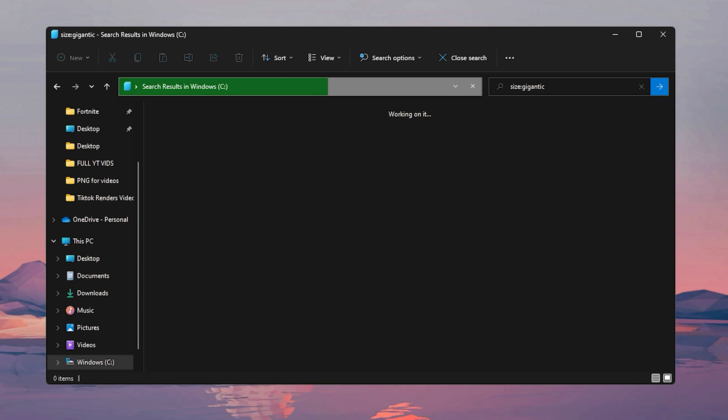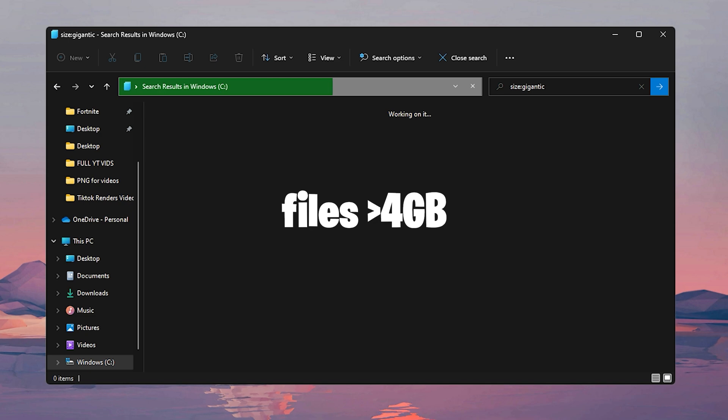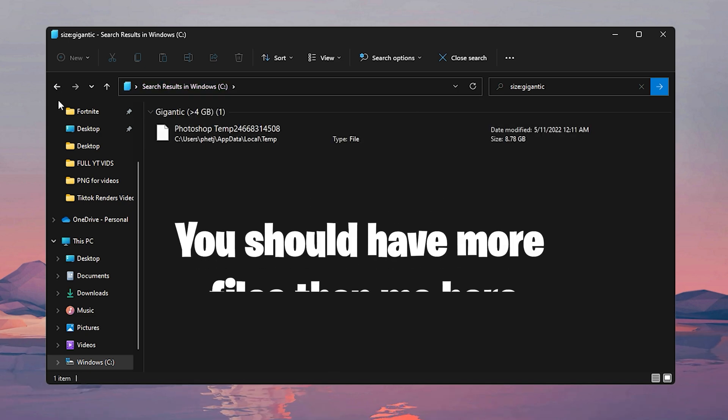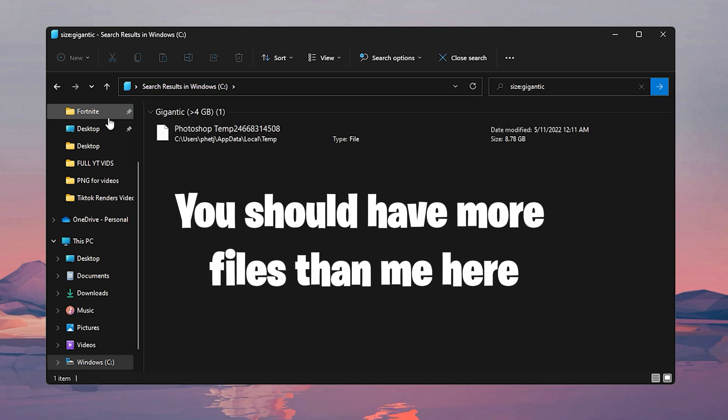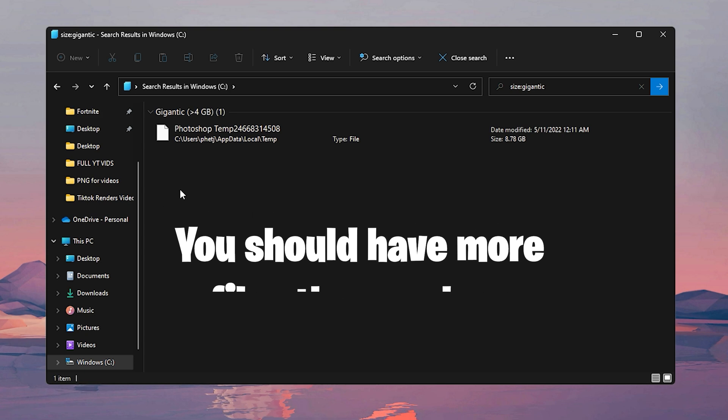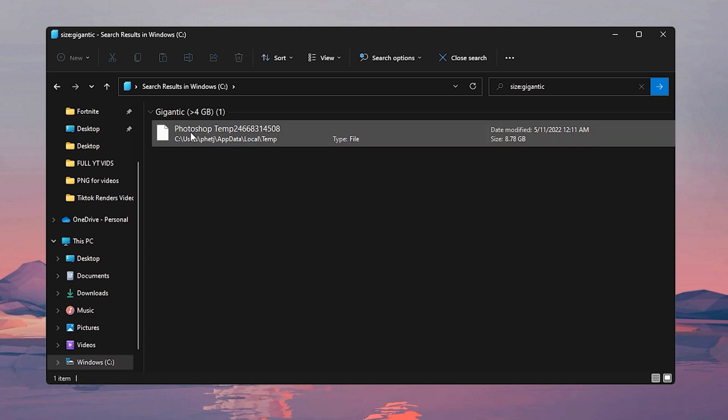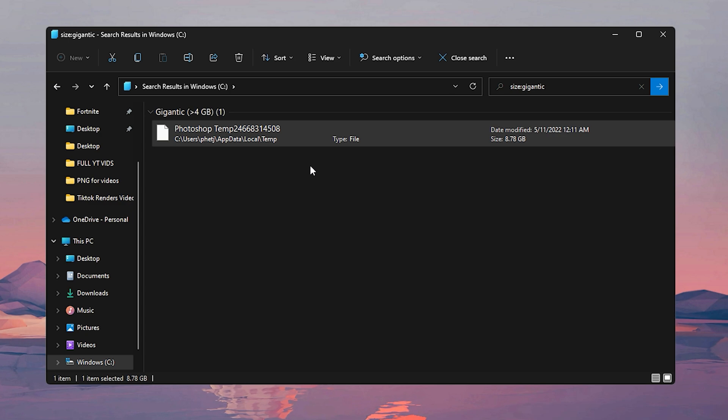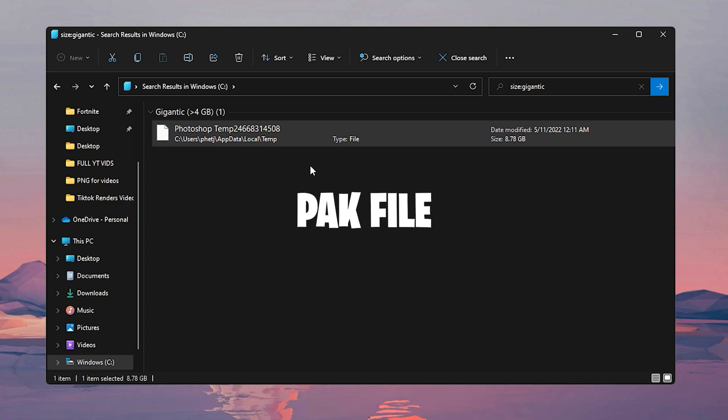Now the load time will depend on how much stuff you have on your drive. When searching up gigantic, what it does is that it pulls up all the files that are above four gigabytes. Just a temp file from Photoshop, and since we know temp files are of course temporary, we're not going to need this so we're just going to click on this and delete it.